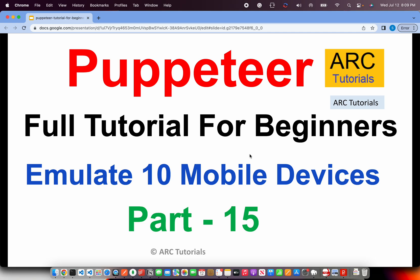Hence, this tutorial. Today, we will learn how to simulate our automation script on ten different mobile devices with one script. All it would do is simulate like each device, go to that URL, take a screenshot and save it for us. Let's go ahead, start the tutorial.